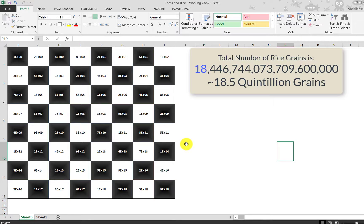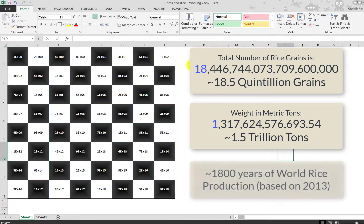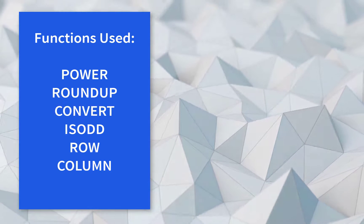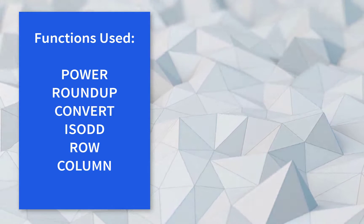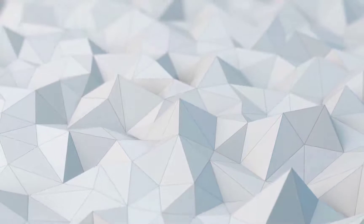If you sum up all the numbers on the board you get 18.5 quintillion grains. The equivalent in metric tons is 1.5 trillion tons — which is 1,800 years of world rice production based on 2013 numbers. That's how smart the inventor was: imagine the entire world producing rice for 1,800 years just for one person. I hope you liked the video — if you do, please subscribe, and if you have stories like this, leave them in the comments and we can probably do one of them. Thank you!